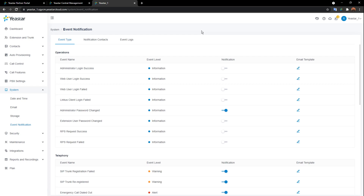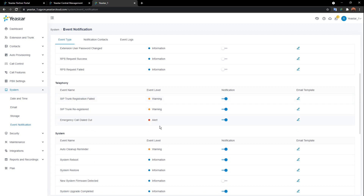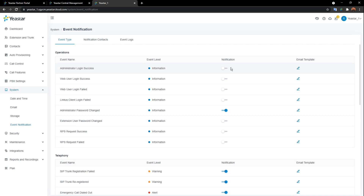Let's start with event notification. Basically event notification ensures that whatever happens on your system you won't miss it — you want to get notified. You can go click on System > Event Notification. Those events are marked with different levels: information, warning, and alert. Something serious is marked as alert. There's also a notification switch — if you turn it on, when this issue happens in the future we're going to notify the contacts.